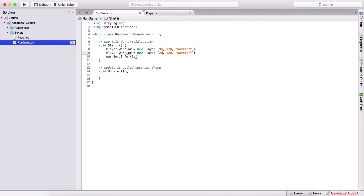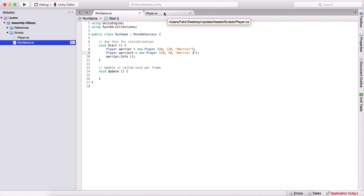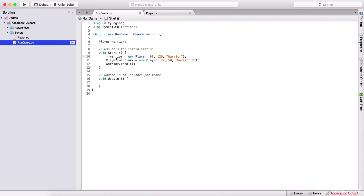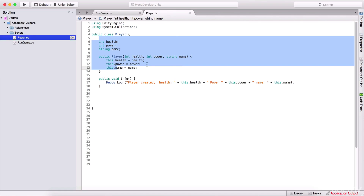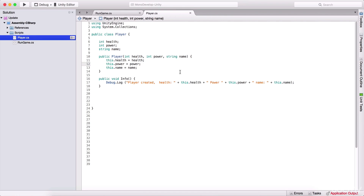The beauty of this is you can create multiple players — not just one. You can simply copy the instantiation line and create another player, say with 20 health, 50 power, and a different name. You can also declare these objects at the class level as global variables so they're accessible in Update or any other function. You can then call warrior.Info() and access any public functions or variables on the object.